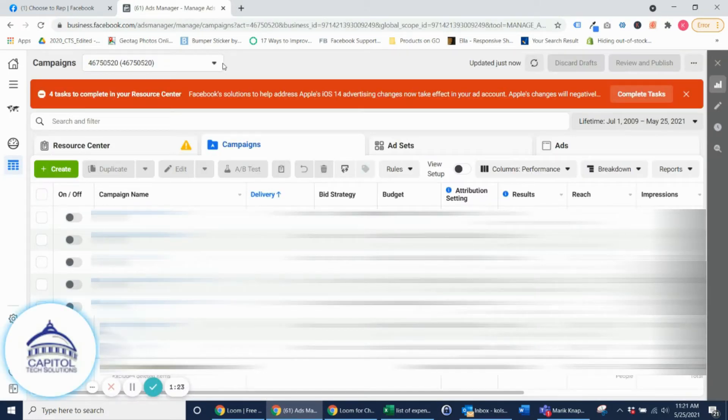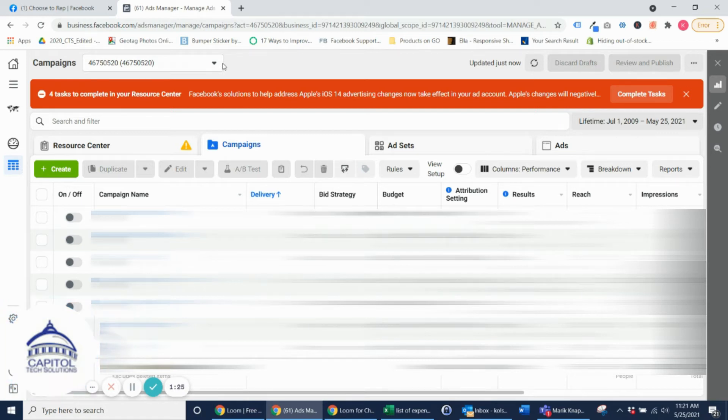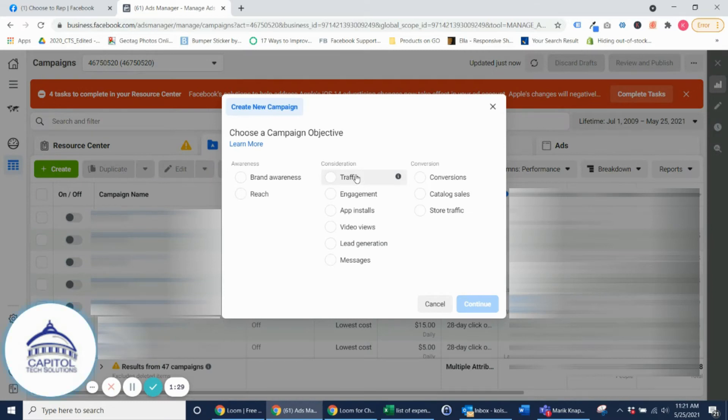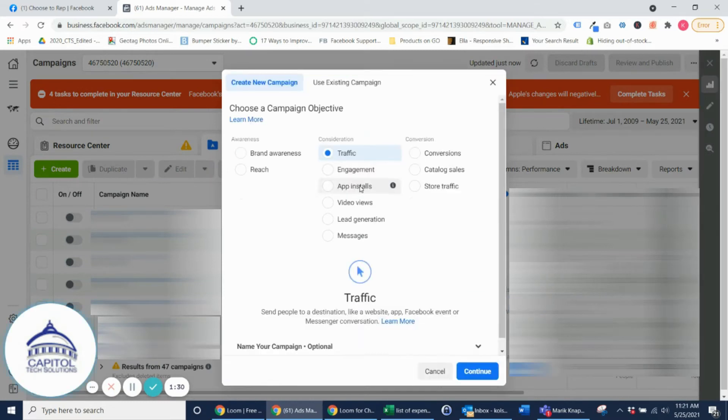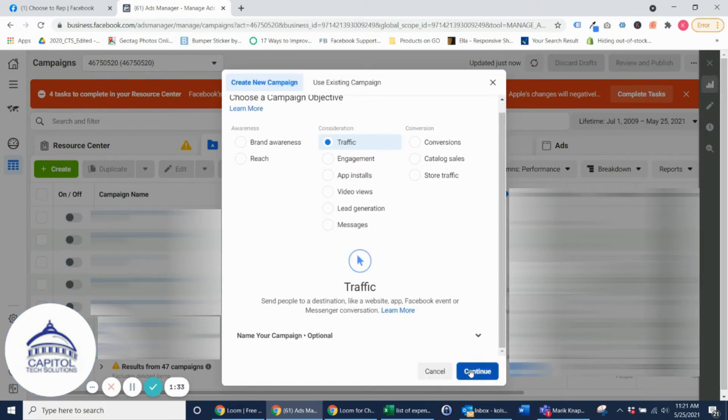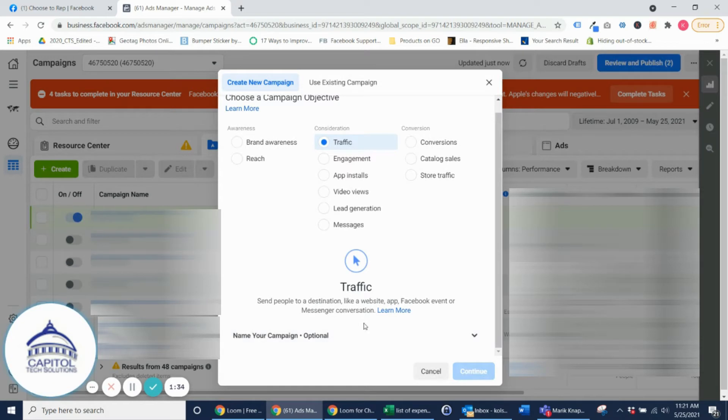And then here you're going to go through the actual process of creating an ad. So the first thing you want to do is hit Create, you're going to do a Traffic campaign, and then we're going to hit Continue and then hit Next.